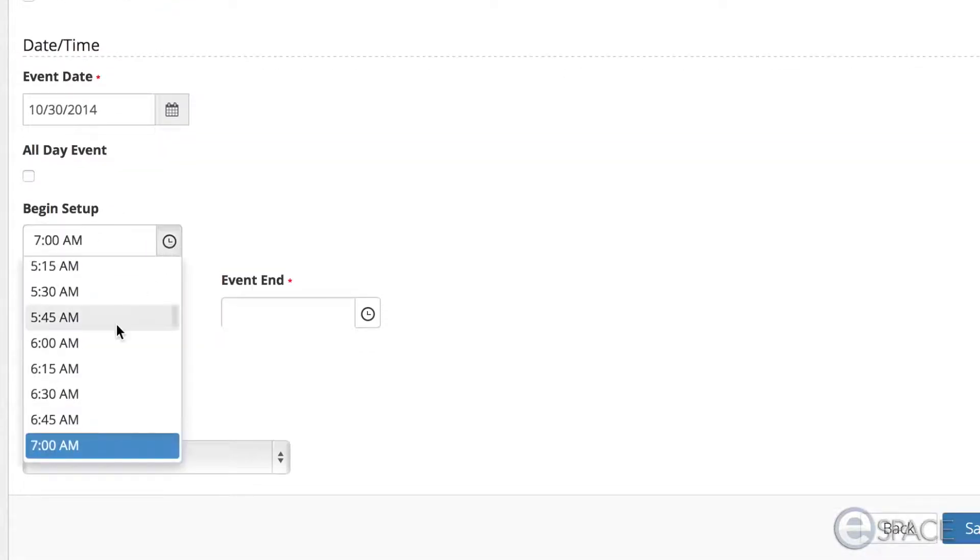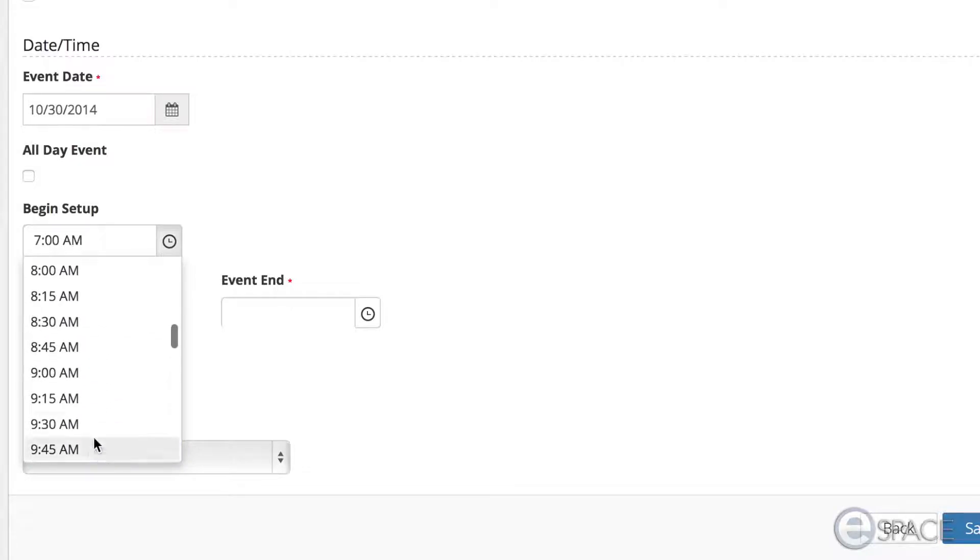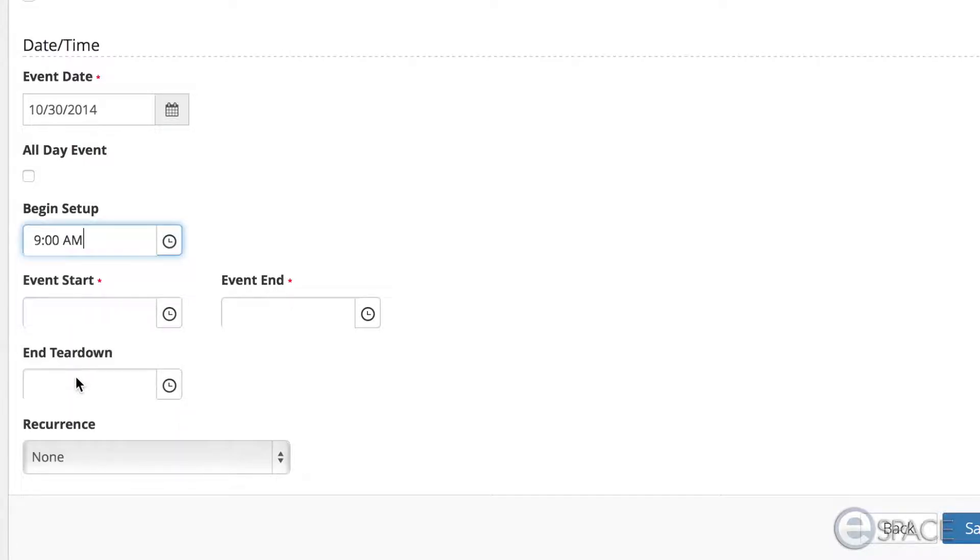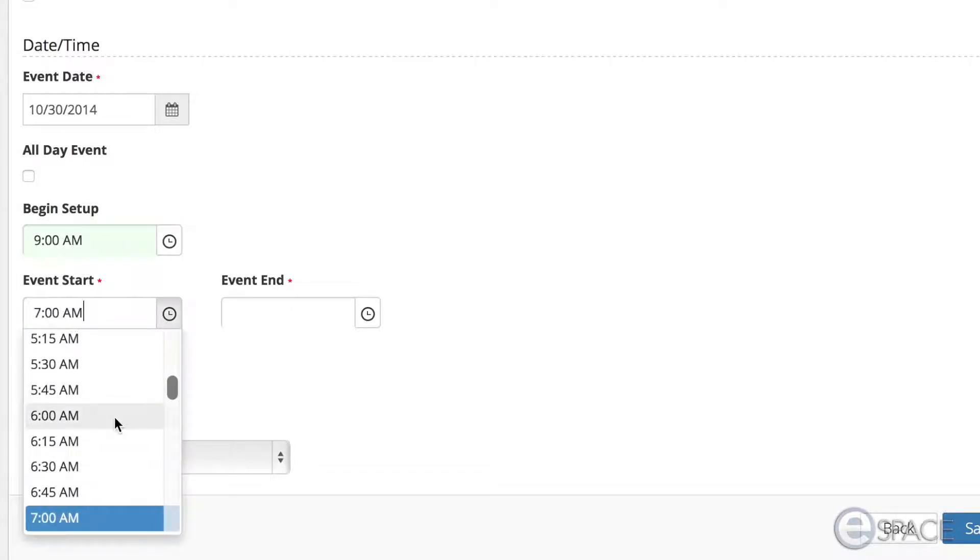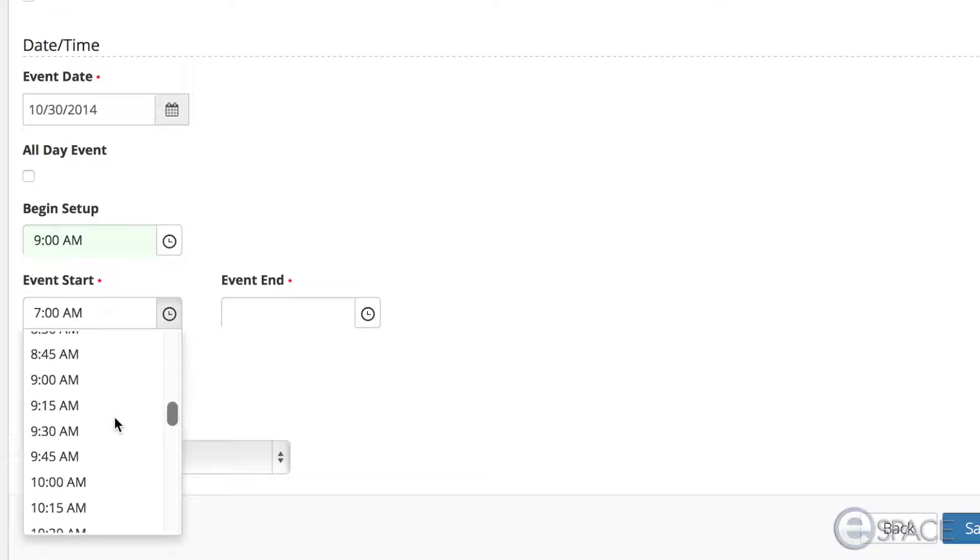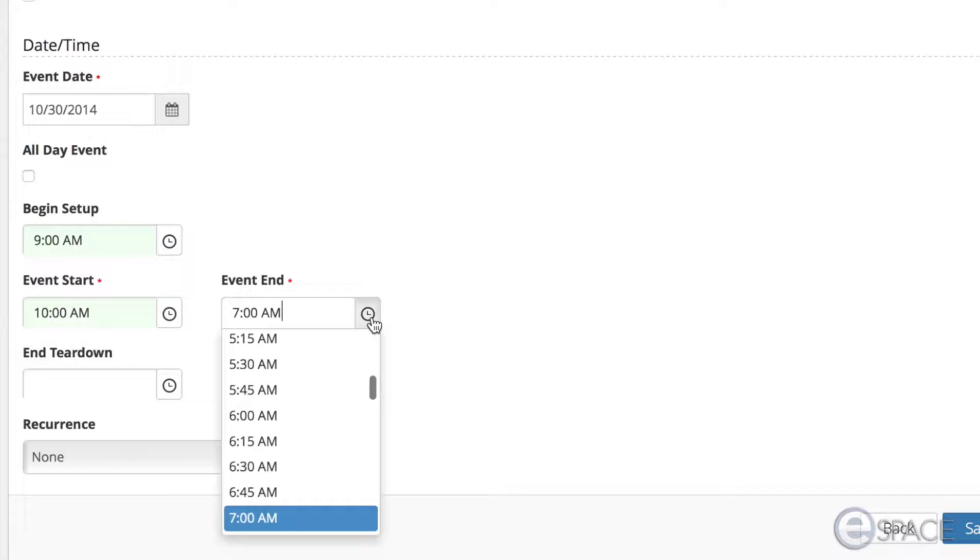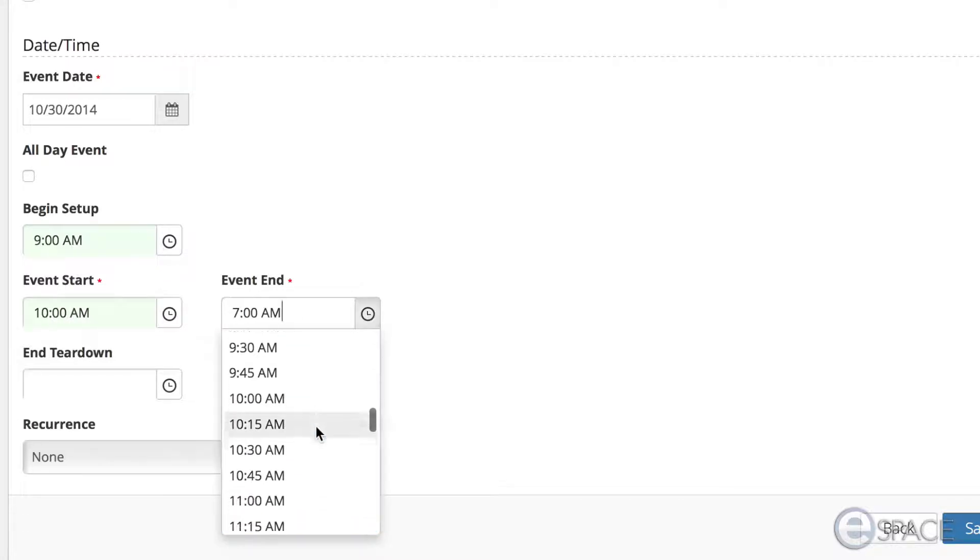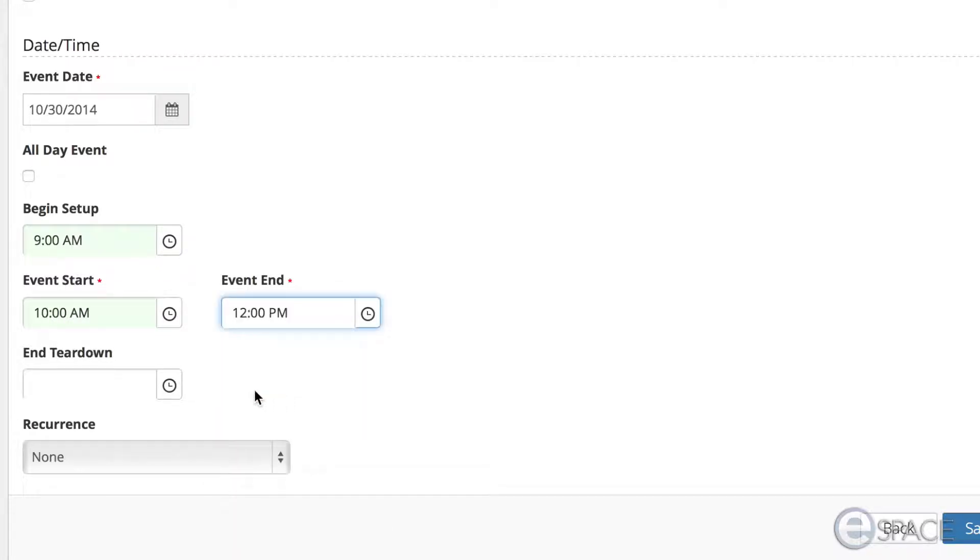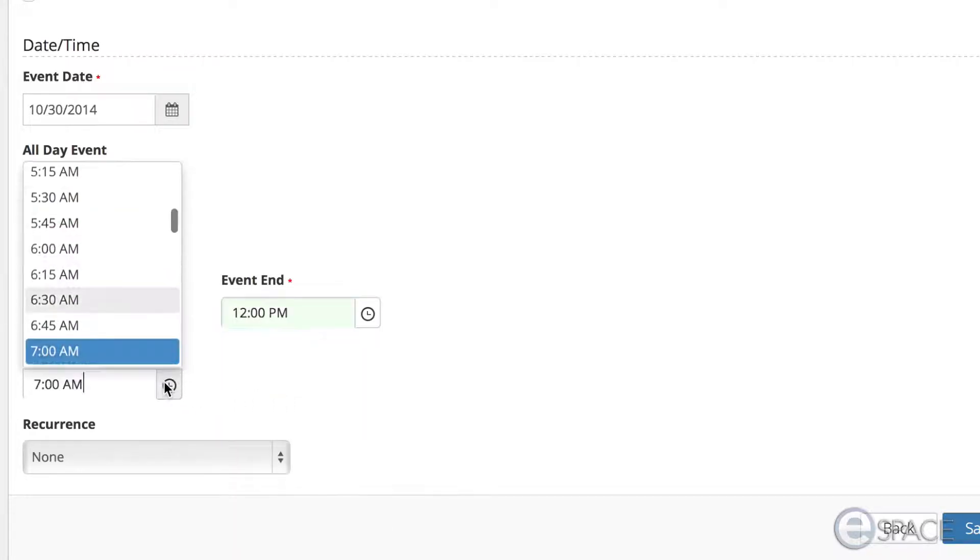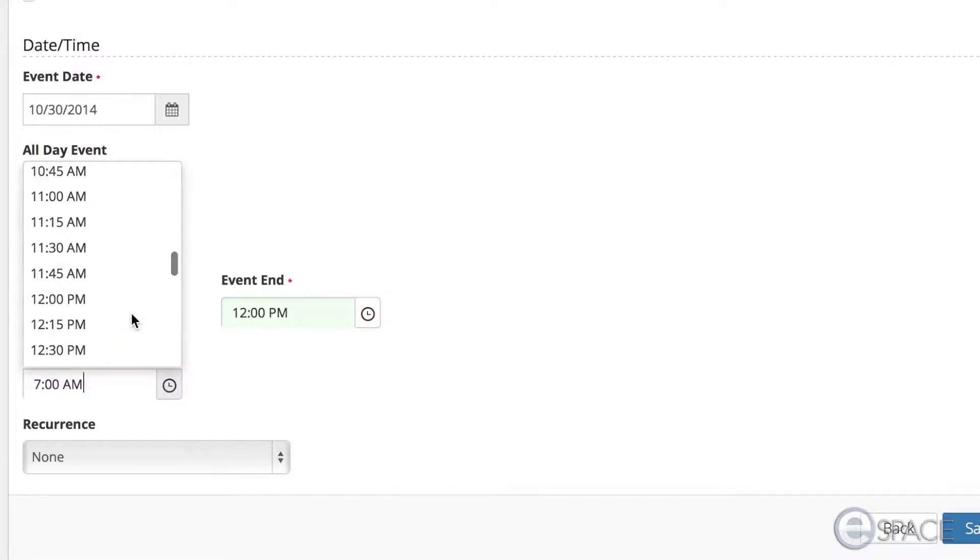Enter Begin Setup if appropriate. Enter Event Start. If you started this process from a calendar view, the start time will already be indicated. Enter the Event End, and then enter if there is an End Teardown time if appropriate.